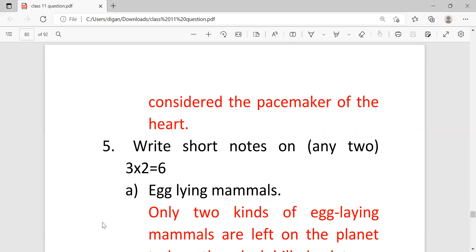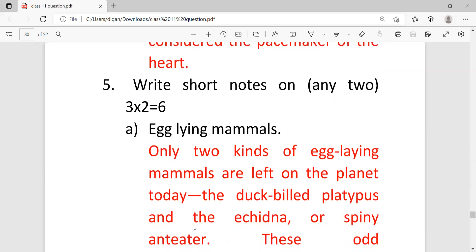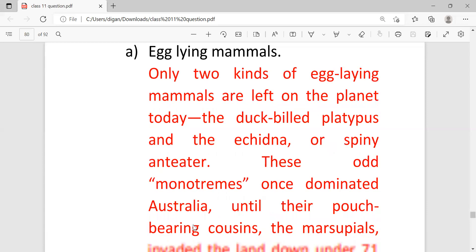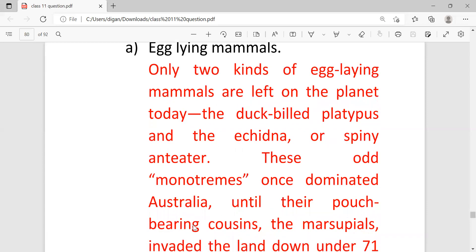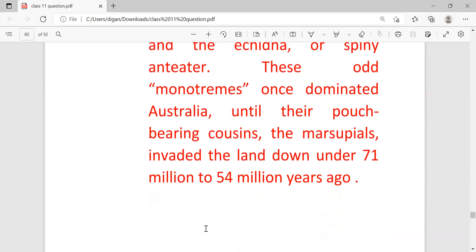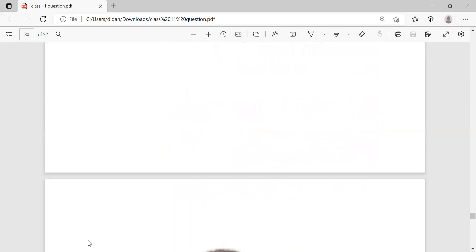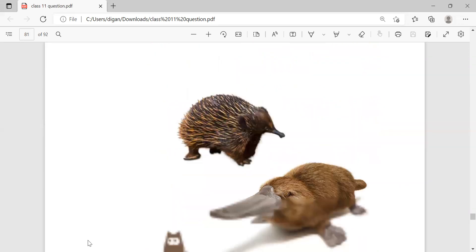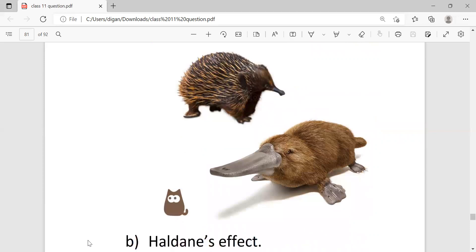Write short notes on any two. Each is carrying three marks. First one is egg-laying mammals. Only two kinds of egg-laying mammals are left on the planet today: the duck-billed platypus and spiny anteater. These are monotremes that once dominated Australia. These are the examples. No need to draw diagram, I'm showing the diagram so that you can easily remember.